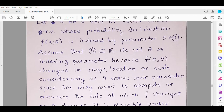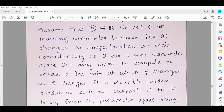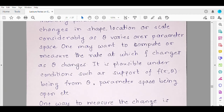Is it possible to compute such a rate for every probability distribution, or do we need certain conditions? Yes, certain conditions are needed. The support of the probability distribution should be free from theta, because if it is dependent on theta, then the measures we are going to develop to measure this information may not work at all. Differentiation of the pdf with respect to the parameter may not be possible if the support itself depends on theta. To avoid such issues, the support is assumed to be free from theta and the parameter space is also assumed to be open.